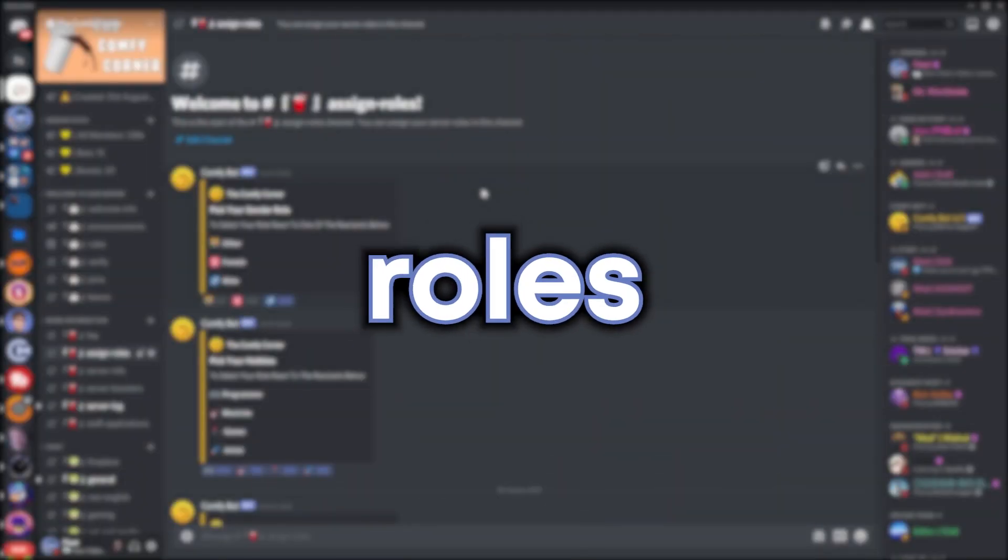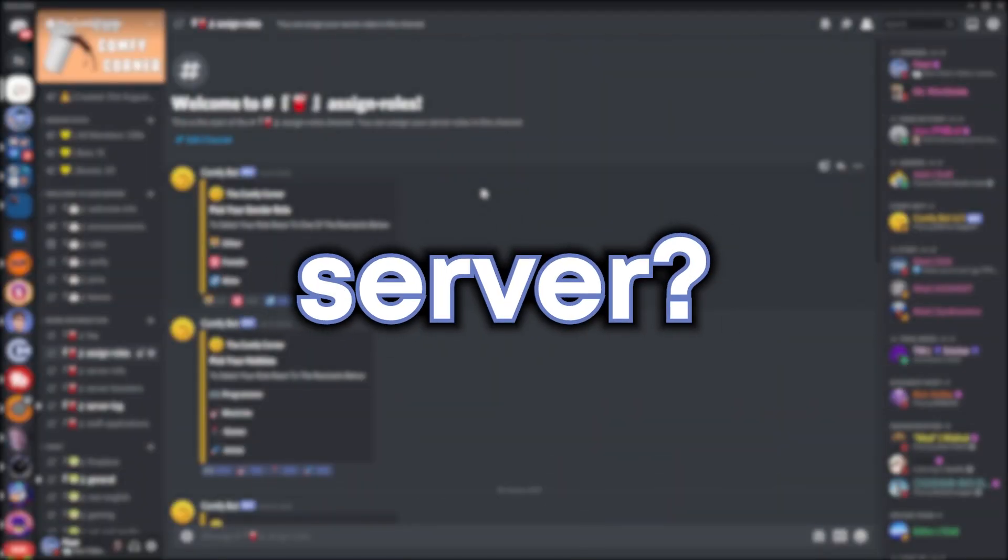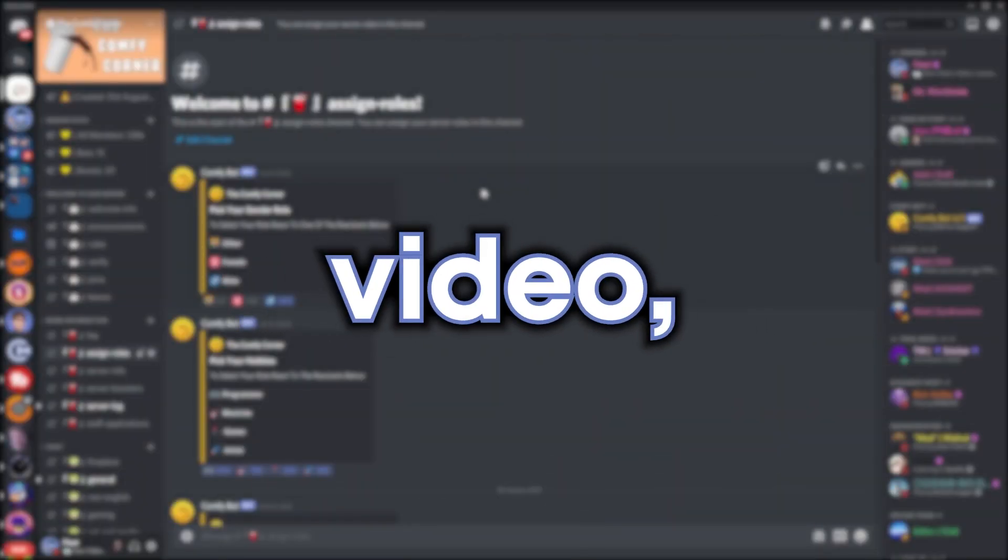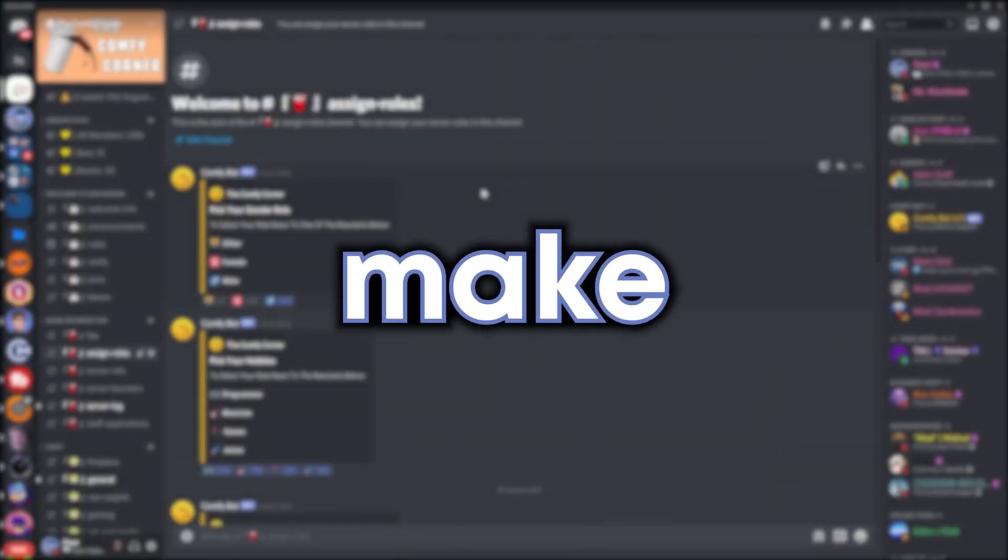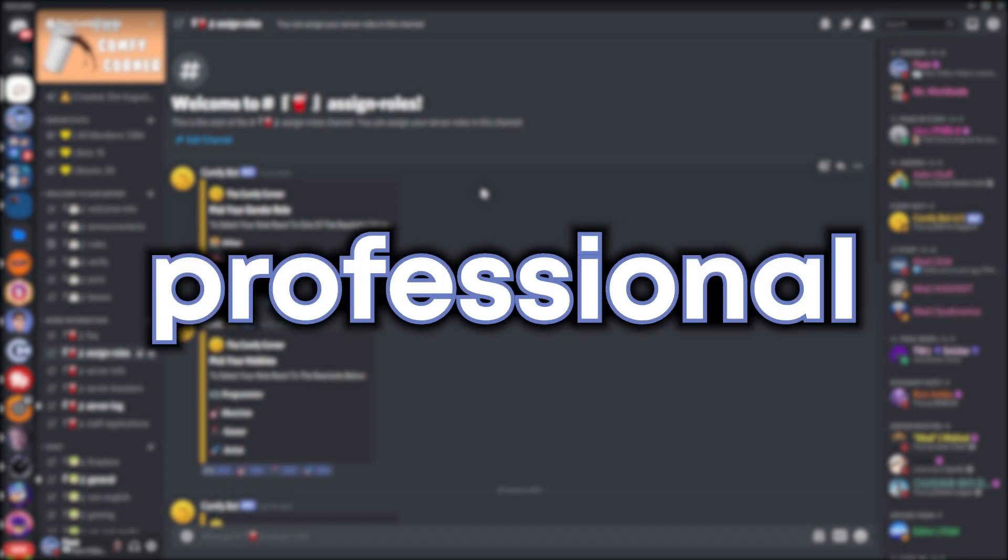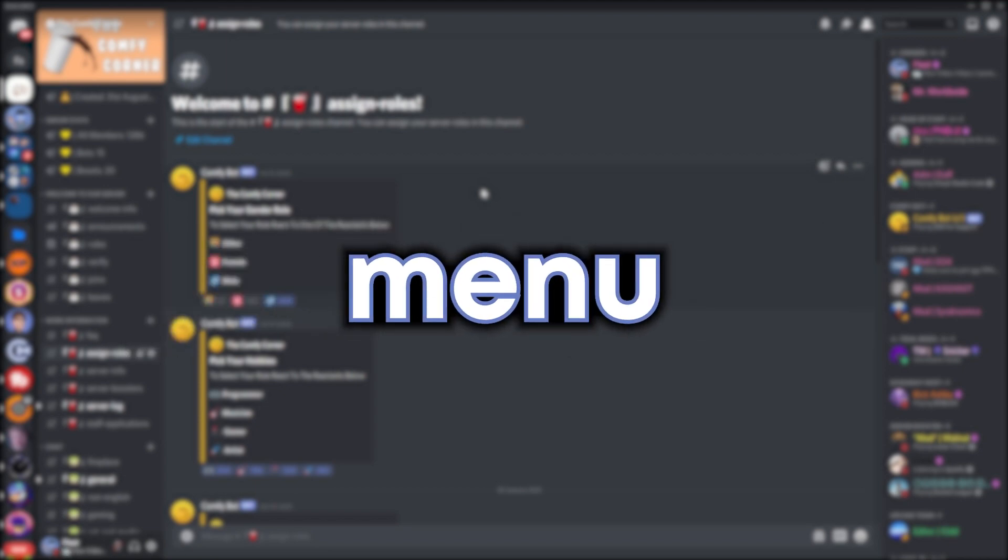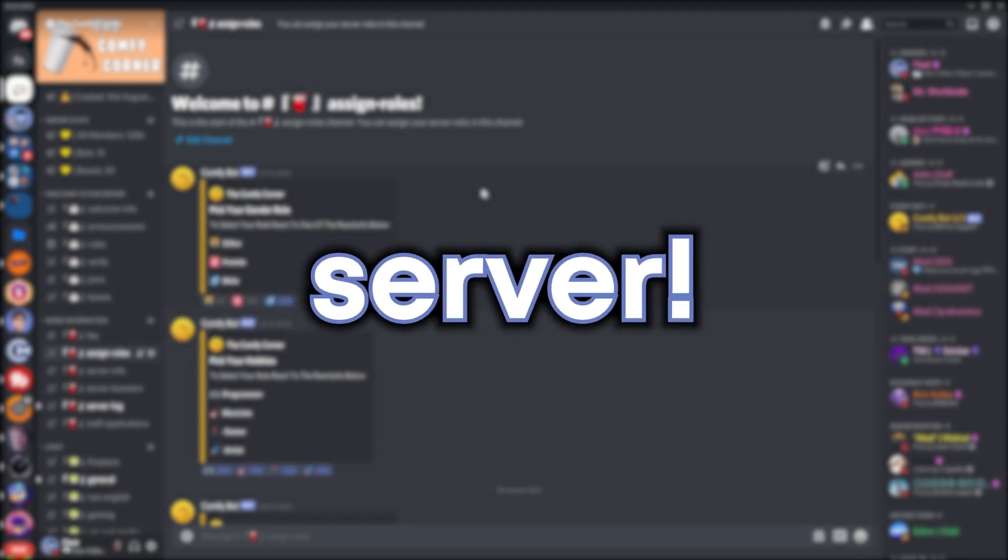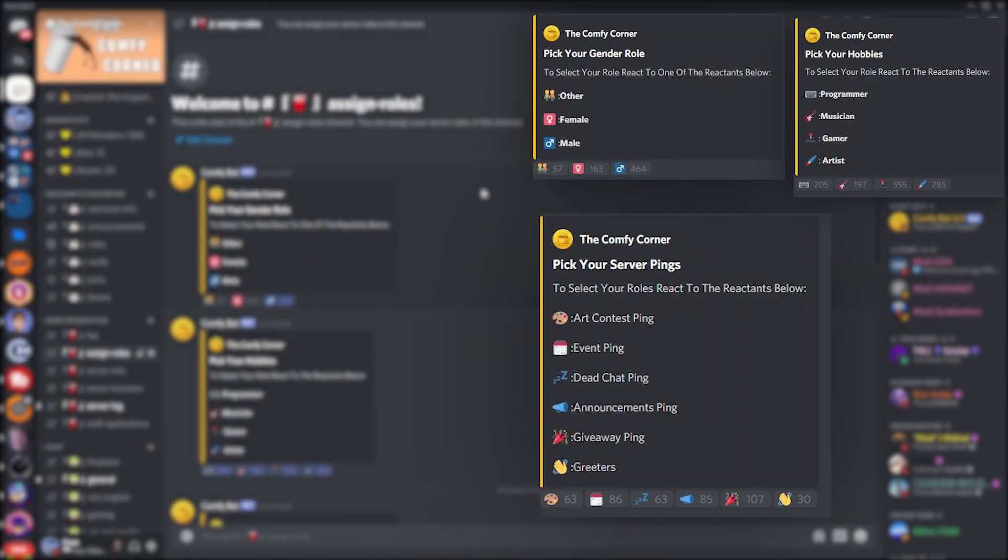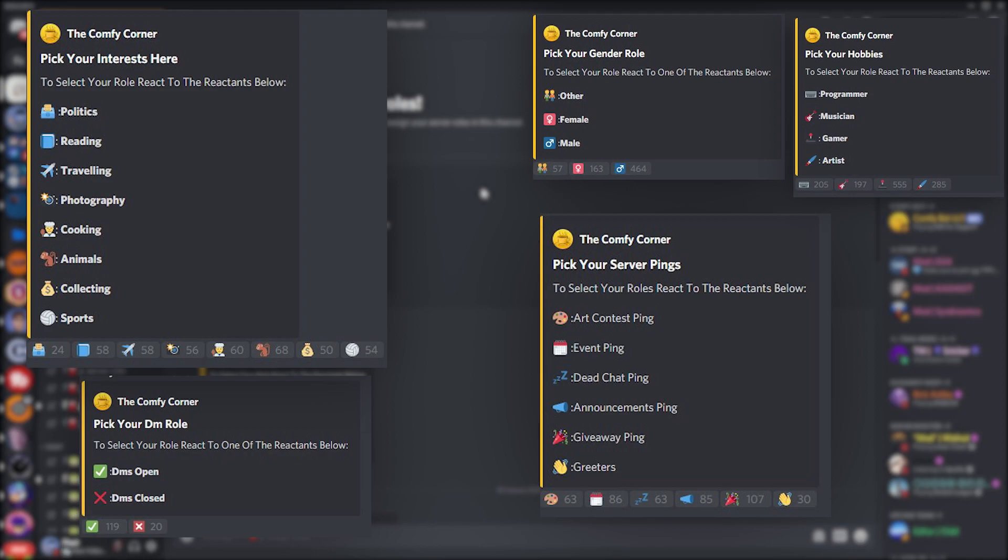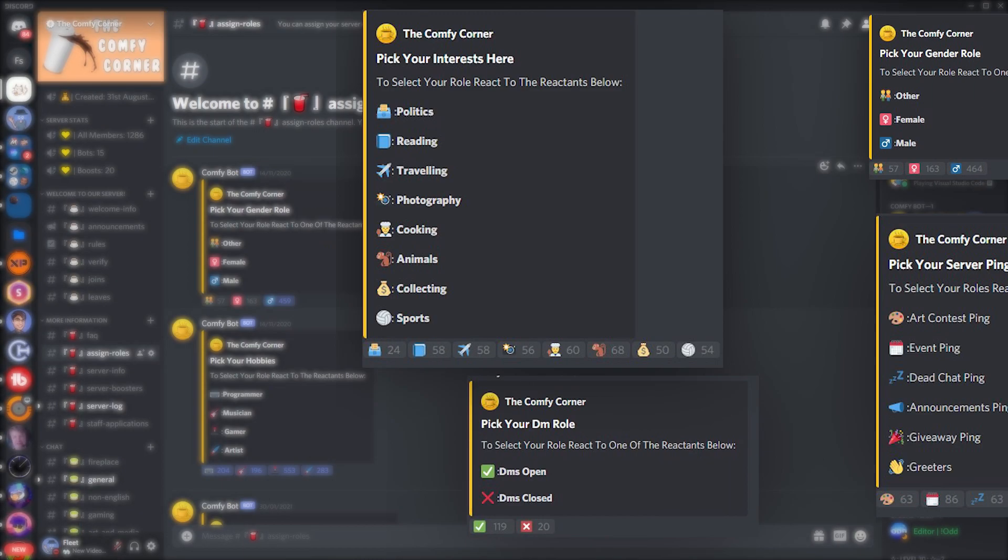Do you want some custom assigned roles in your Discord server? Well in this video you'll learn how to make a neat and professional looking assigned roles menu for your Discord server, just like the ones which are on the screen right now.